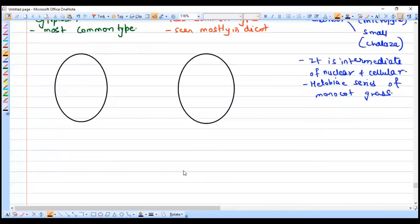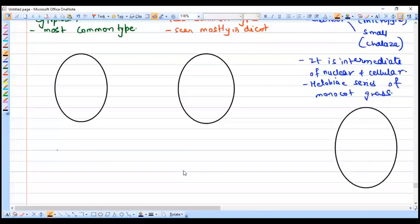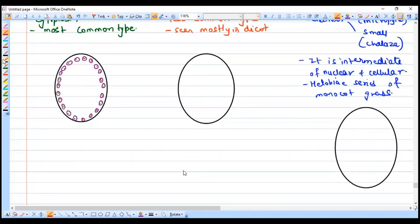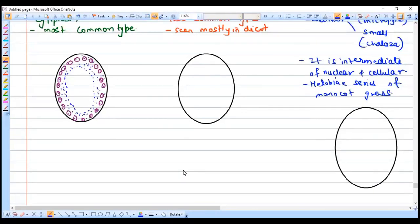Now let us understand all three types with the help of a diagram. In nuclear endosperm, only karyokinesis takes place — no cytokinesis. Multiple nuclei are formed and start floating, suspended in the common cytoplasm. Later there might be cell formation, like in coconut water. A young coconut has only water with no cream or malai, but as the coconut ages the cream starts developing — that is the formation of cells.